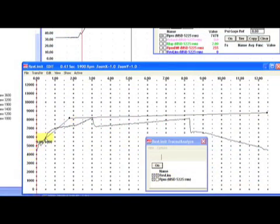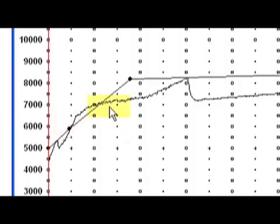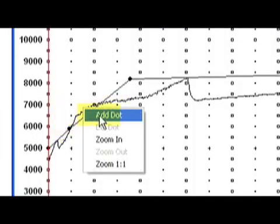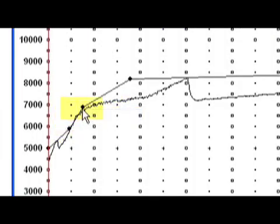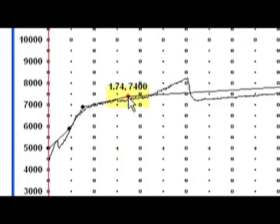Next, you can add dots and draw a rev limit chart that mimics the actual data that came from the history file. Very tricky and very effective.